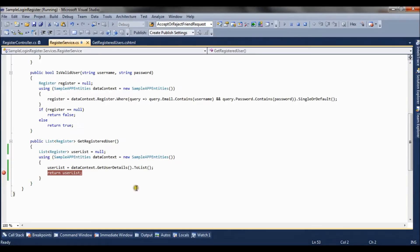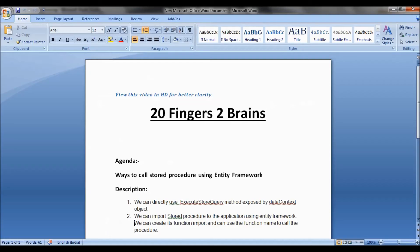So by this way you can call stored procedures using two methods. When you are going to fetch a large amount of data, using a stored procedure is a better approach as Entity Framework doesn't perform well when there is a large chunk of data to be fetched from the database. This is how we can call stored procedures from Entity Framework. Thank you friends.